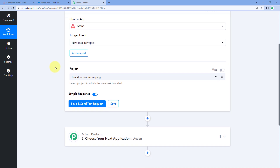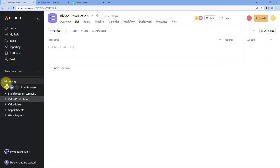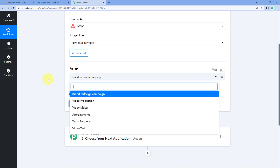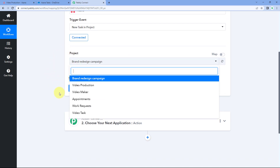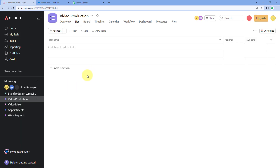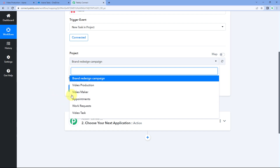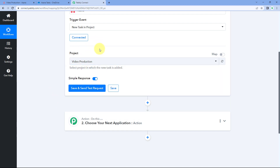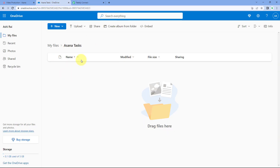After making this connection, the only thing it asks us is the project. You may have created multiple projects in Asana. Pabbly Connect is asking from which particular project you want to get the new task details. For example, let's select the project named 'Video Production.' A list of all the projects created in Asana can be seen inside Pabbly Connect, and we select the project from which we want to trigger the automation.